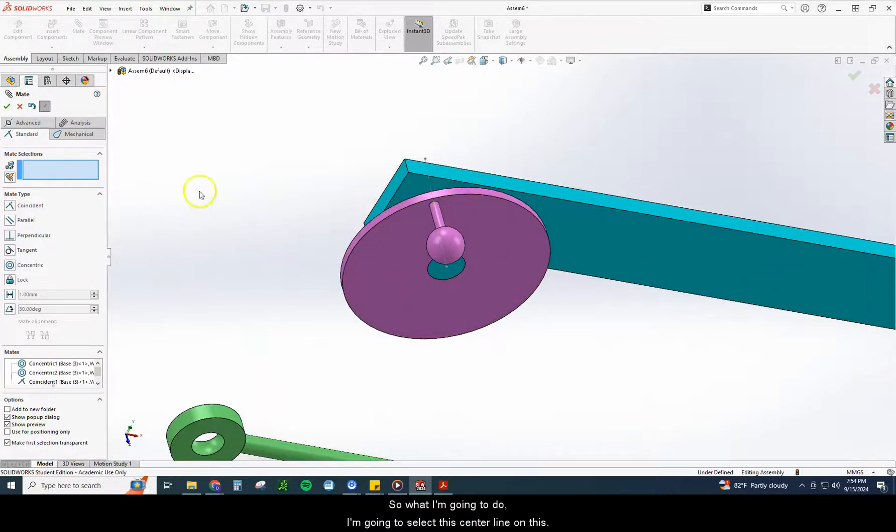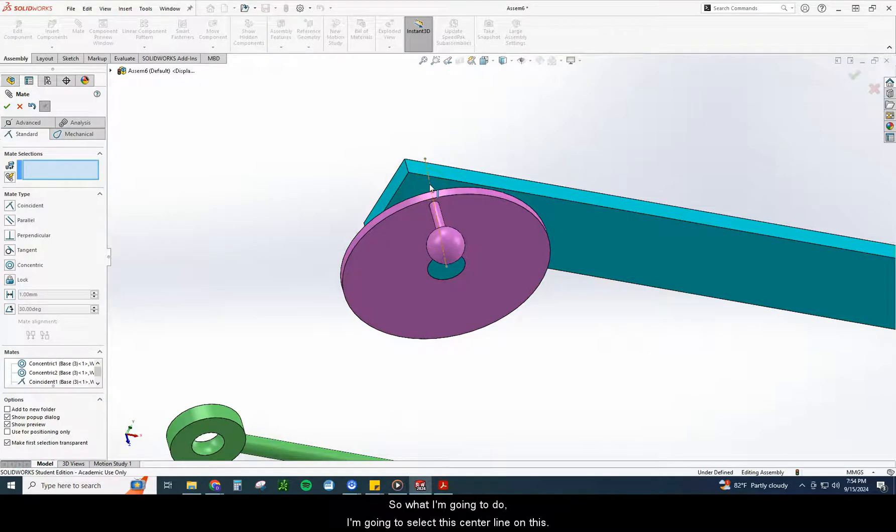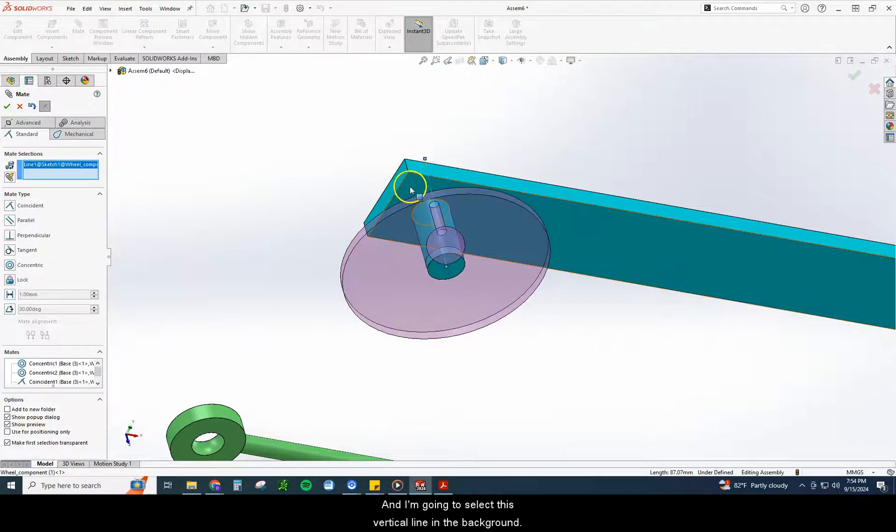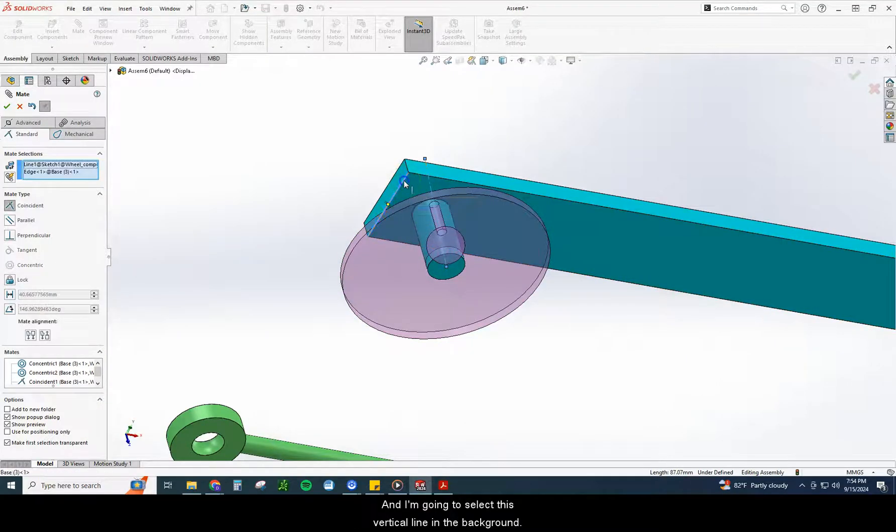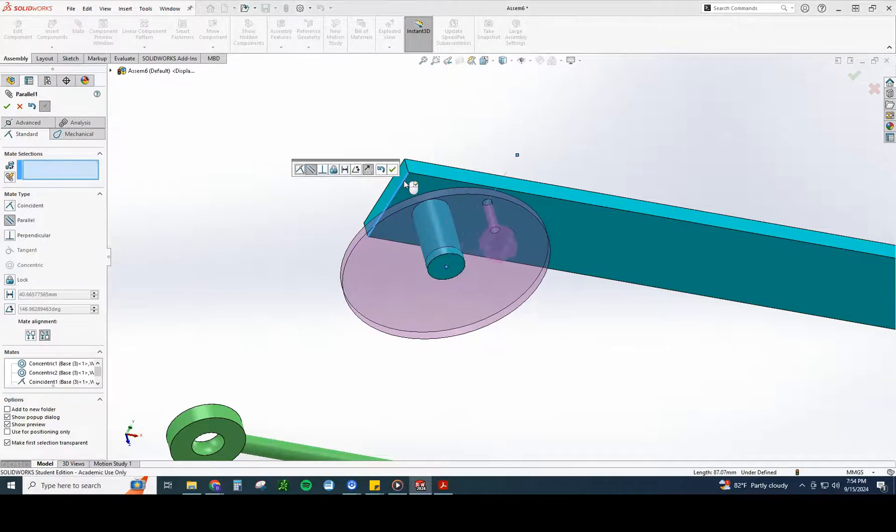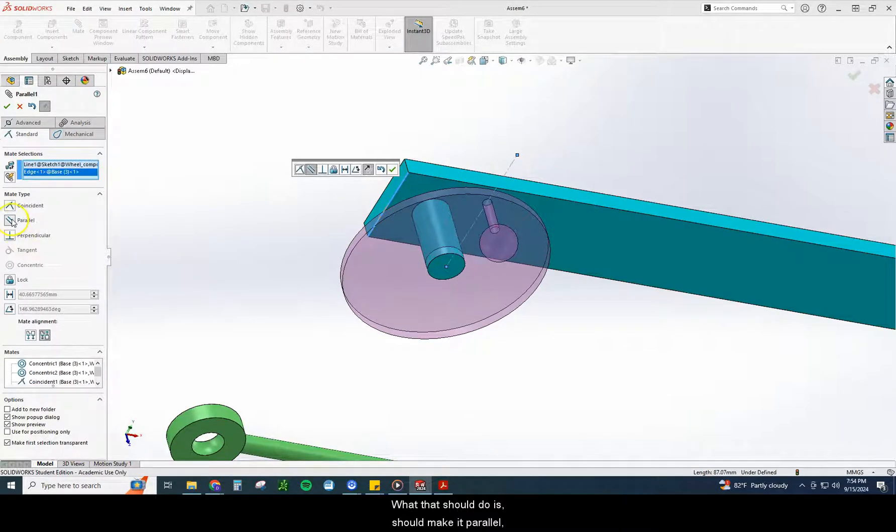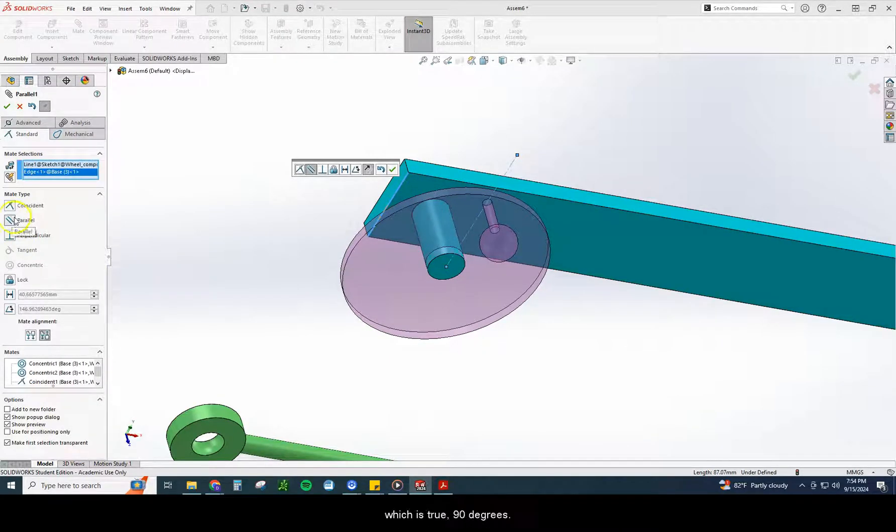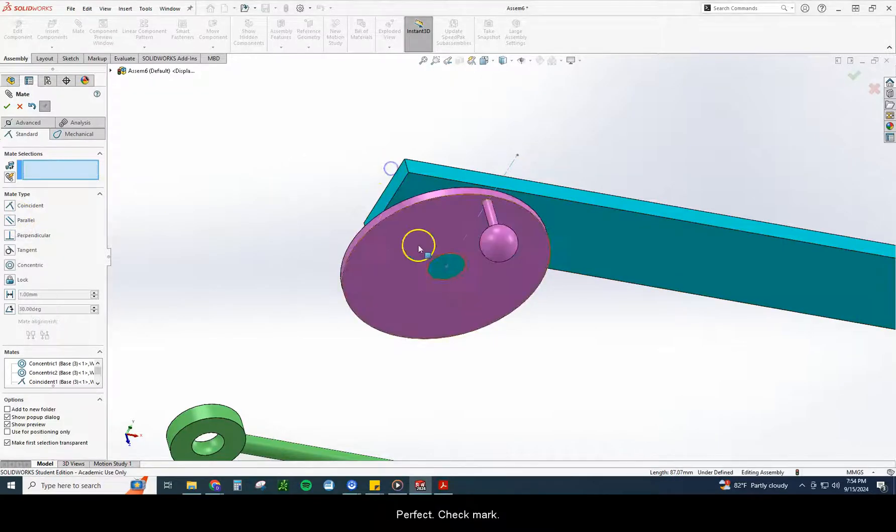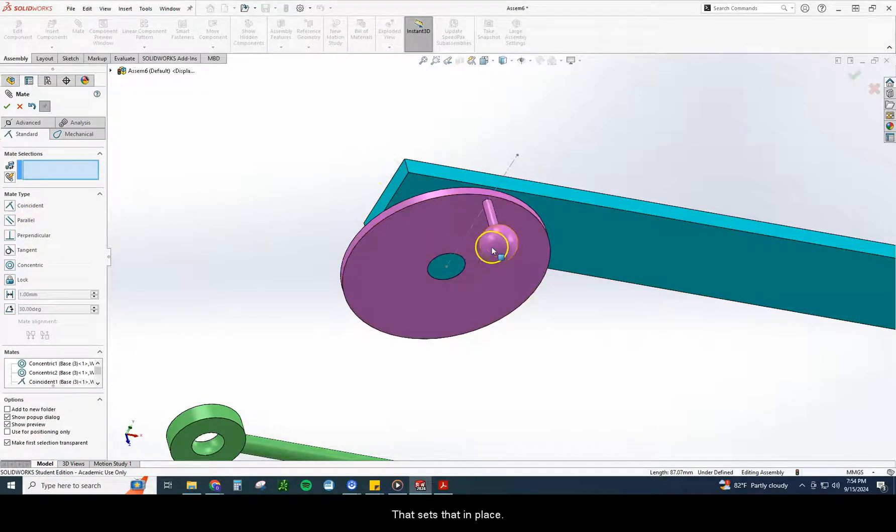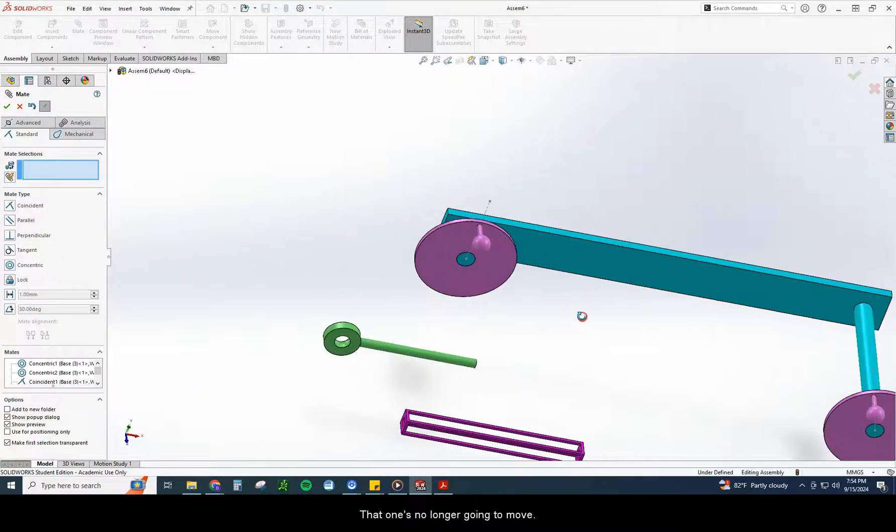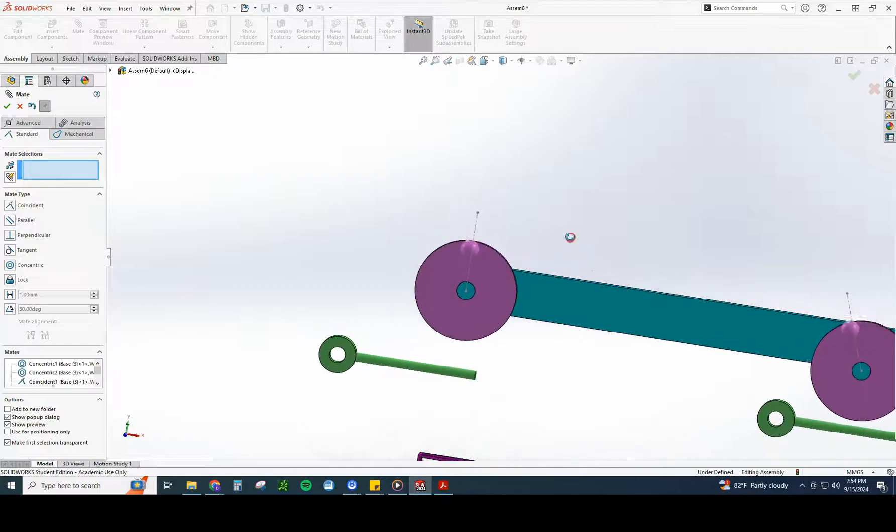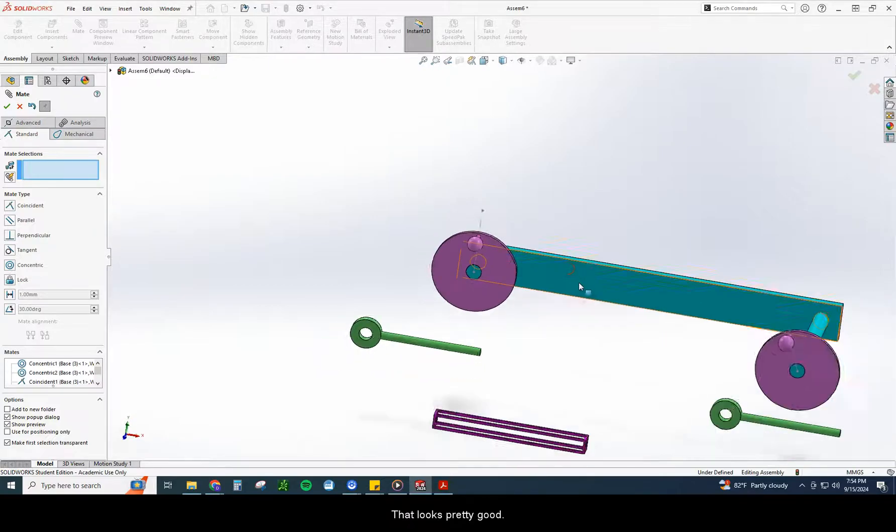So what I'm going to do, I'm going to select this center line on this, and I'm going to select this vertical line in the background. What that should do is should make it parallel, which is true 90 degrees. Perfect. Checkmark. That sets that in place. That one's no longer going to move. Okay, and that looks pretty good.